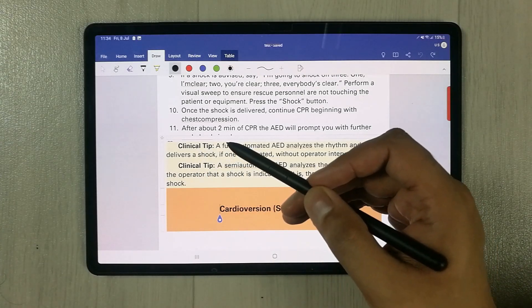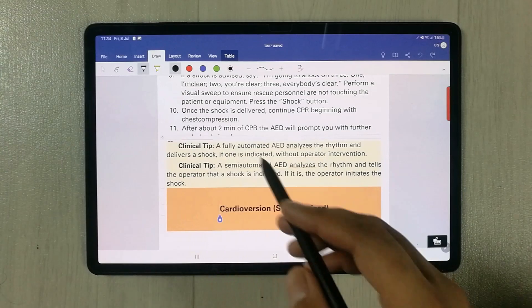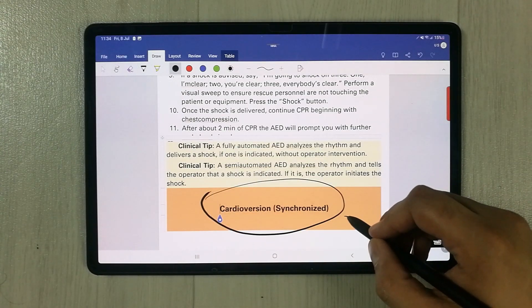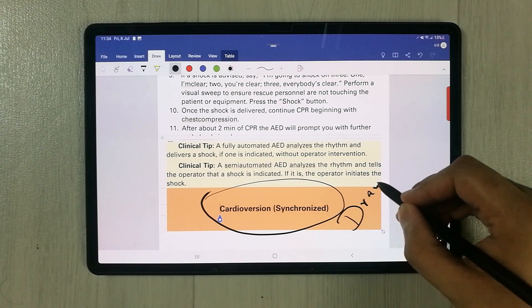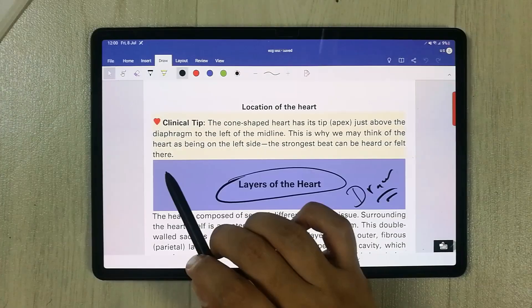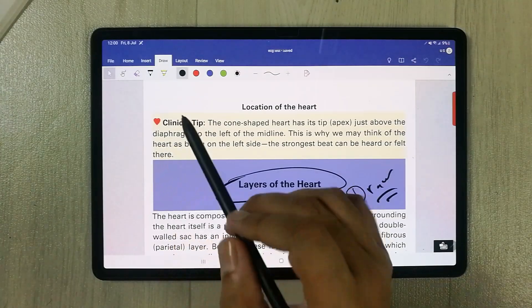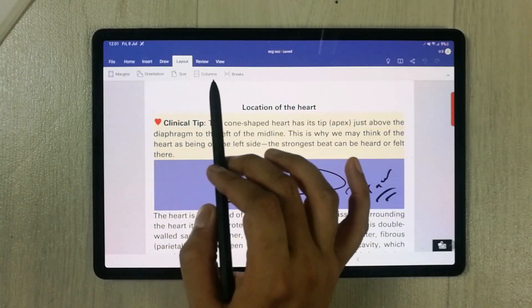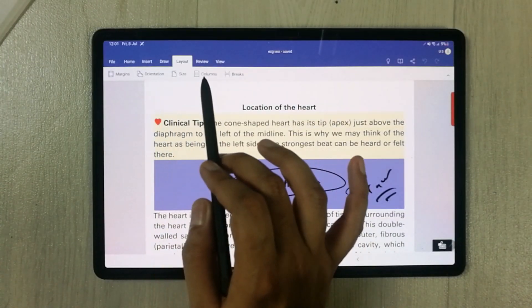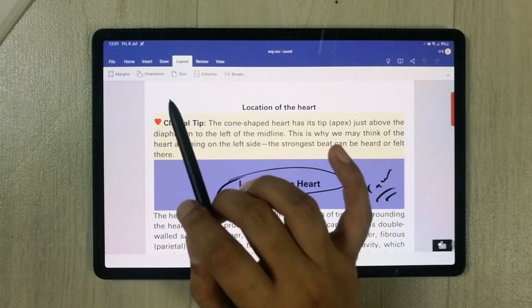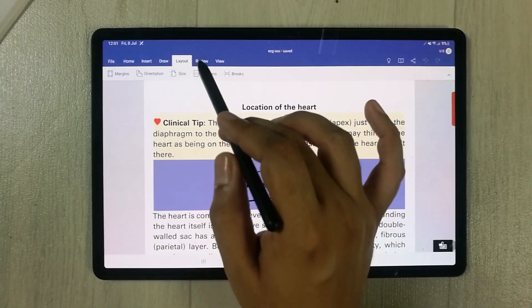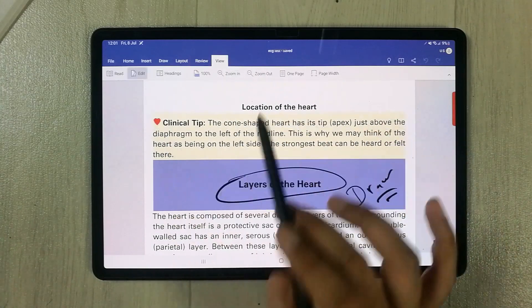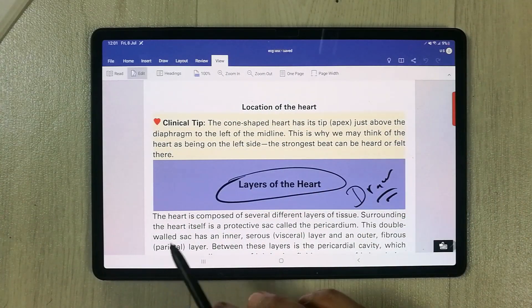If you want to draw something, you can use the S Pen to draw anything. For example, I can highlight a heading or write with the pen. We also have the Layout tab with different options for size, orientation, and margins, as well as the Review tab and View options.